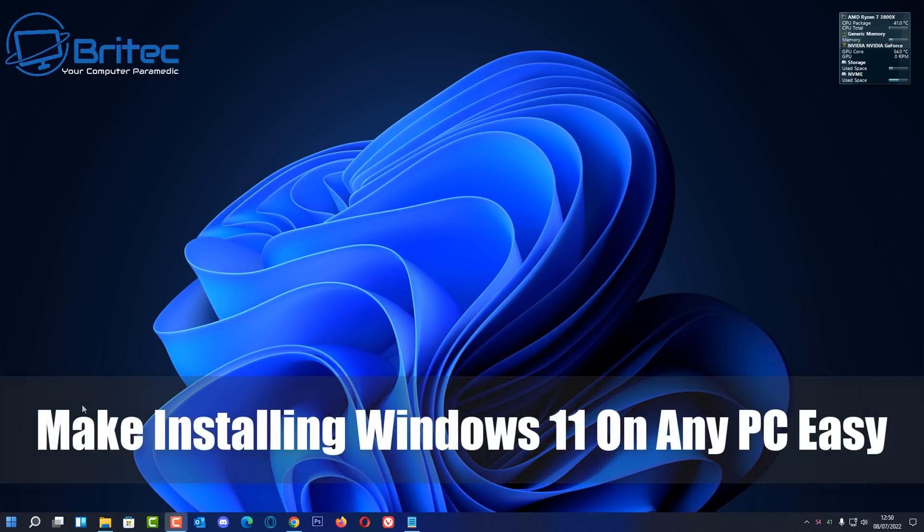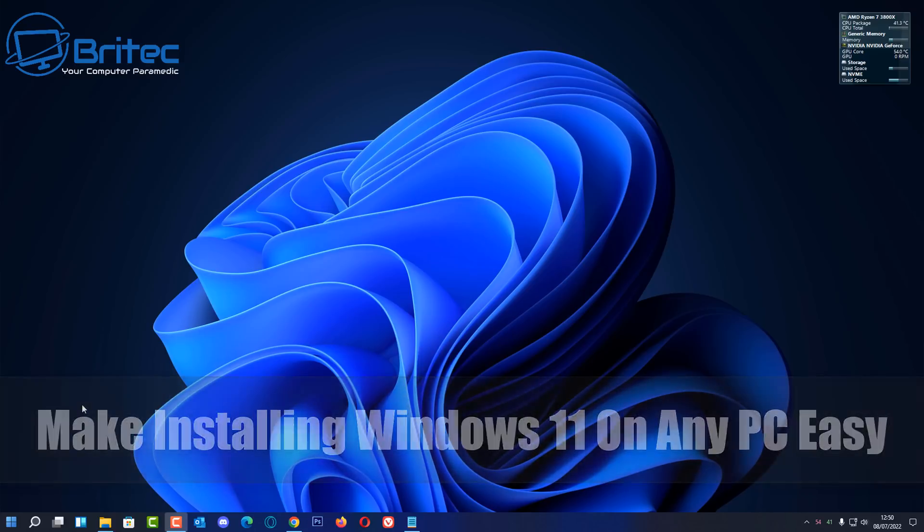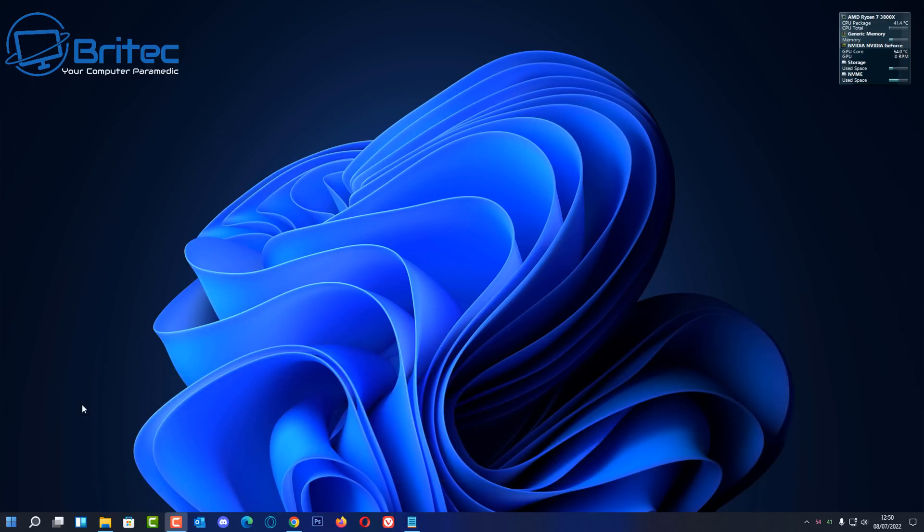What's up guys, do you want to make installing Windows 11 super easy on any PC? Then I'm going to show you how in this video. We're going to be using Ventoy, which makes installing Windows 11 super easy on unsupported hardware or supported hardware. But before we continue, let's have a word from today's sponsor.